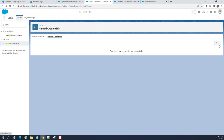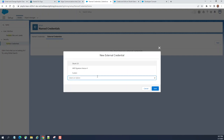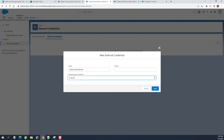Let's create an external credential. Right now I don't have any, so I'll click New. You can name it anything. For the authentication protocol, the options are: custom, OAuth, and AWS Signature — which is new and is for Amazon Web Services. There is also a 'Standard' option and a 'Custom' option.